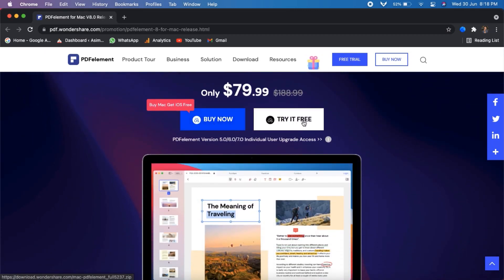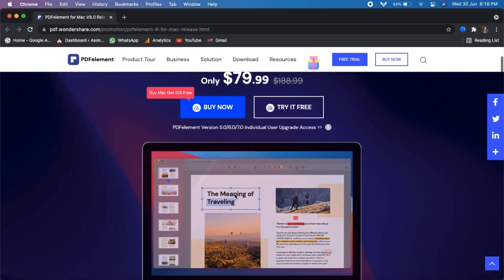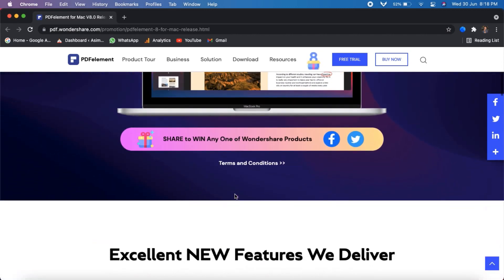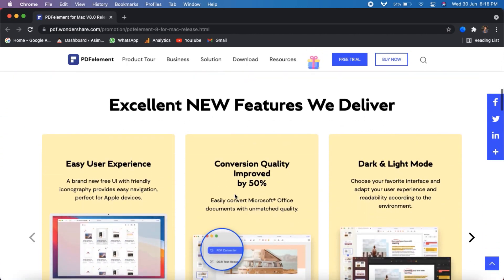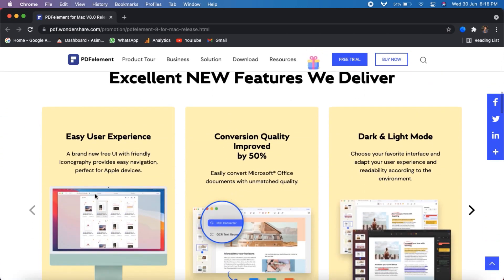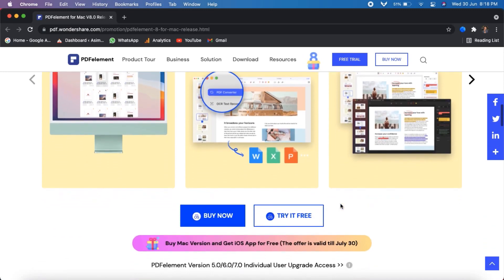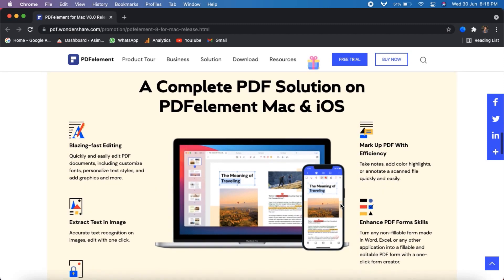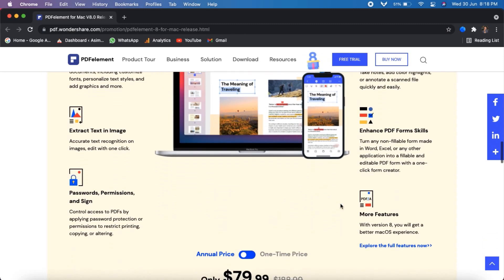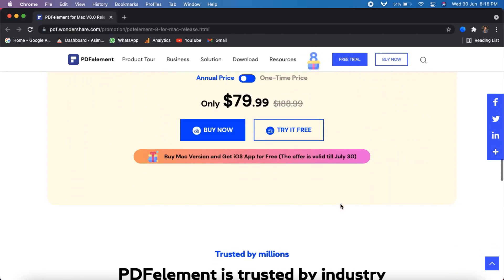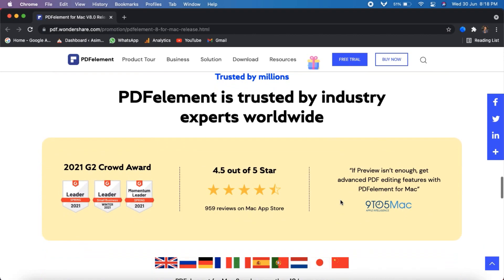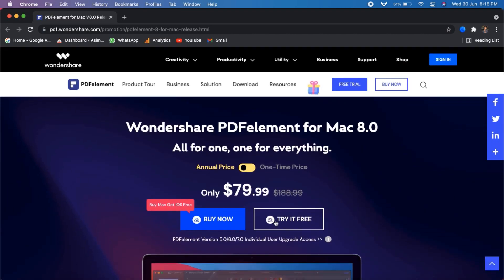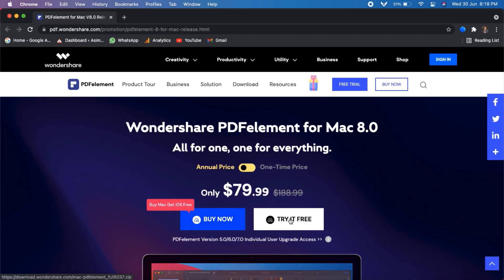It is a really powerful tool that allows you to create and convert PDF documents, in addition to editing. On Mac it's really cool — it has an innovative and simple interface that allows you to create and modify your documents or convert files to other formats in seconds. The link to this software is available in the video description.